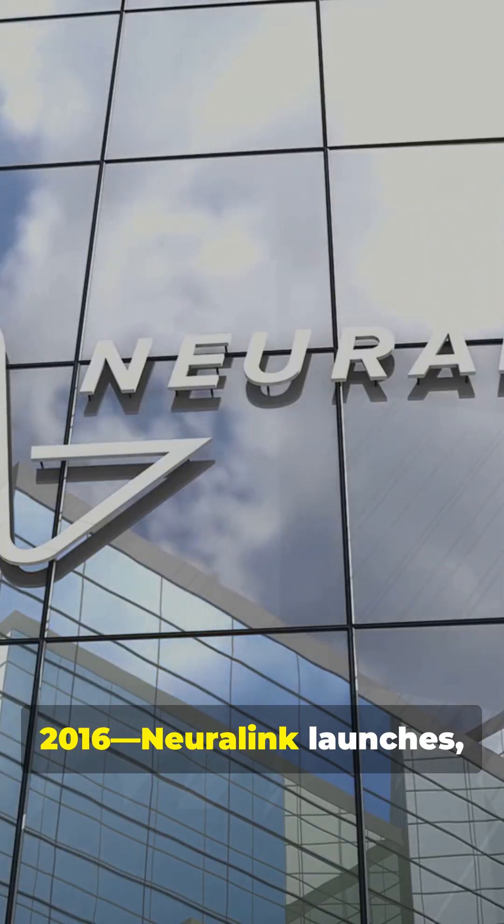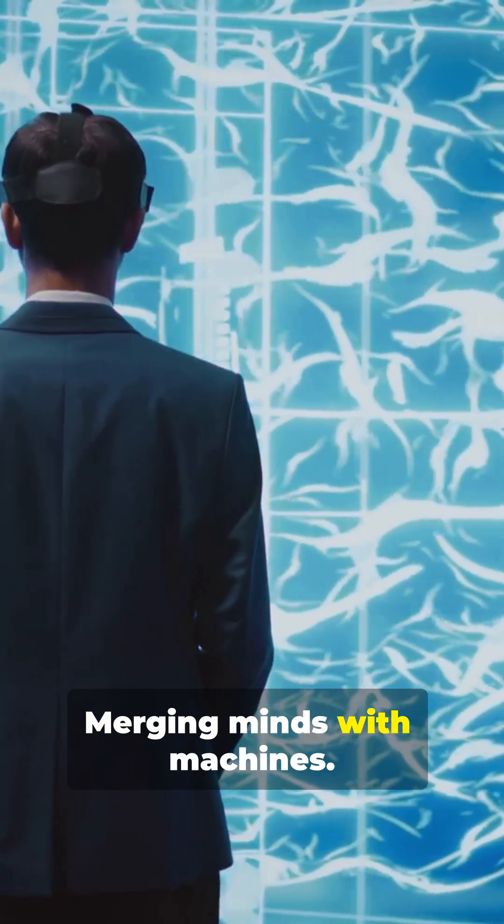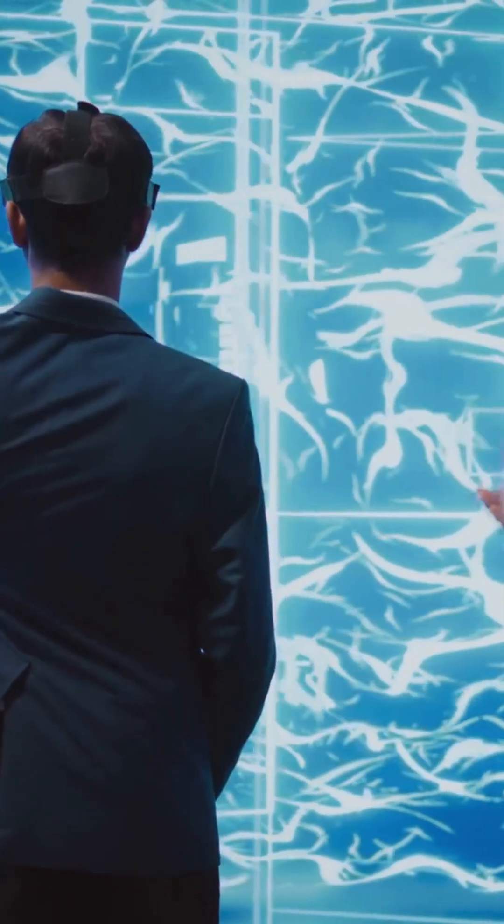2016. Neuralink launches, shrouded in secrecy and Elon Musk hype. The mission? Merging minds with machines.